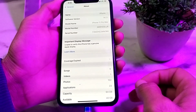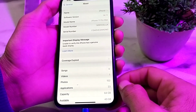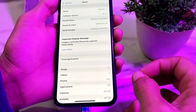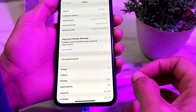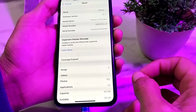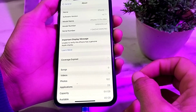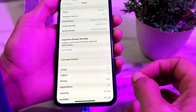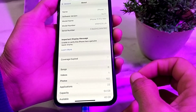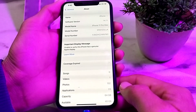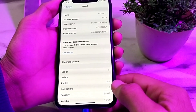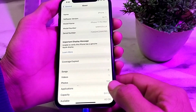Basically, this type of notification appears when the display on your iPhone or iPad device is not original. It is telling you that your iPhone display is not original and has been changed by an unauthorized dealer.